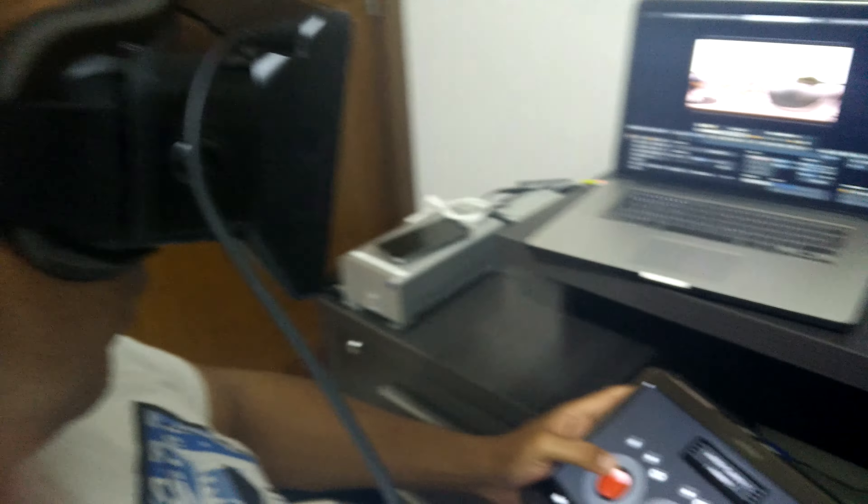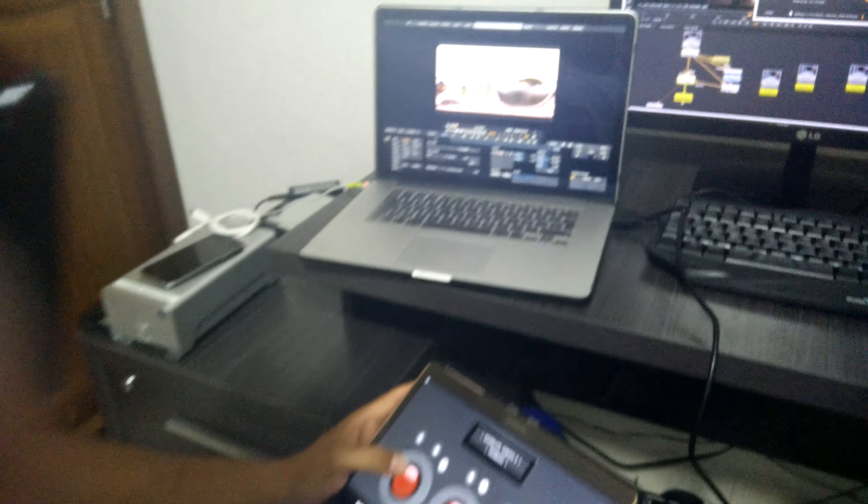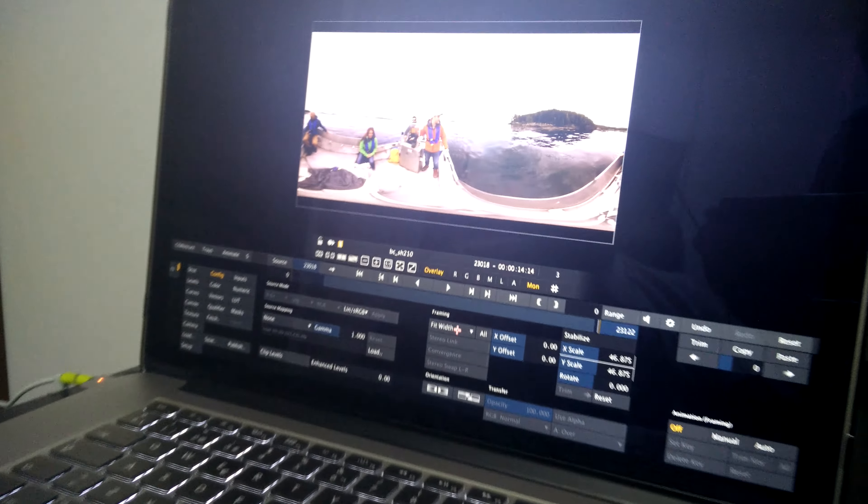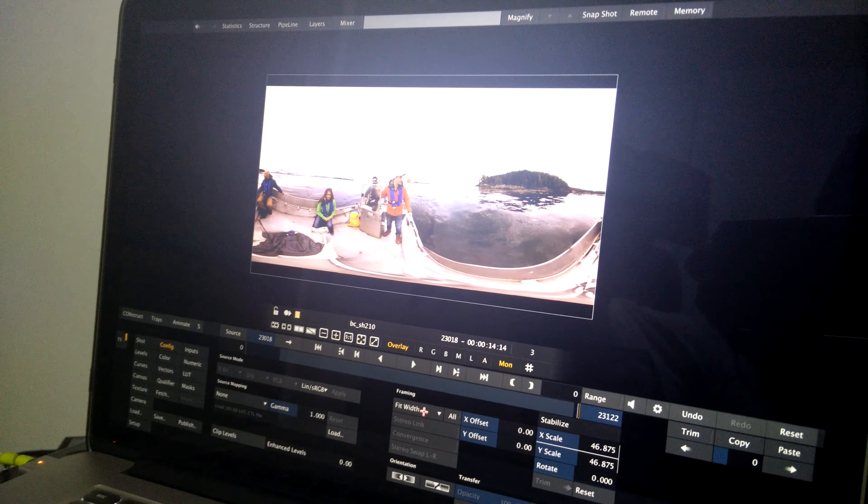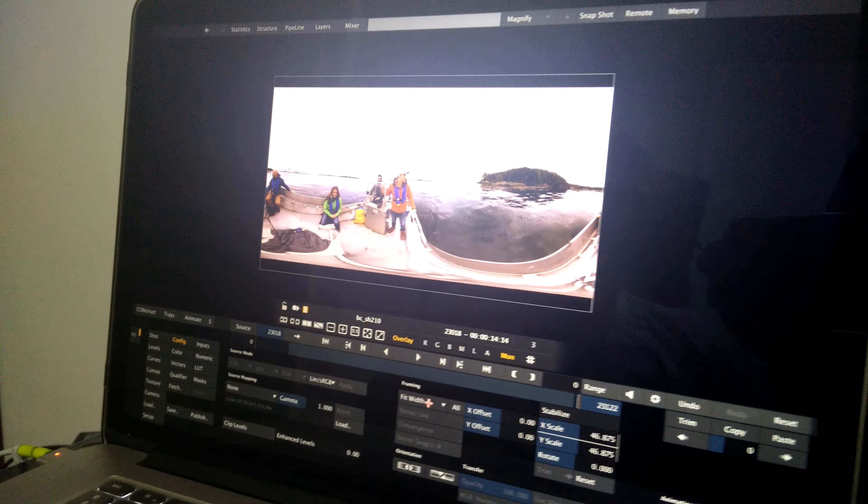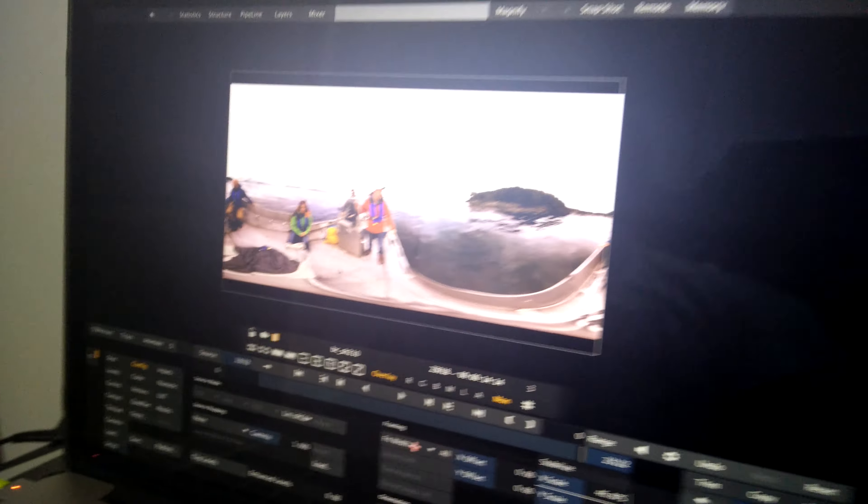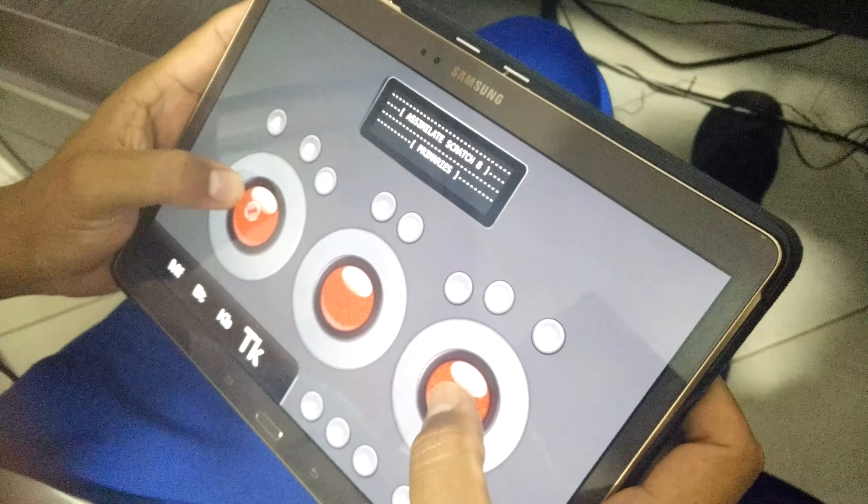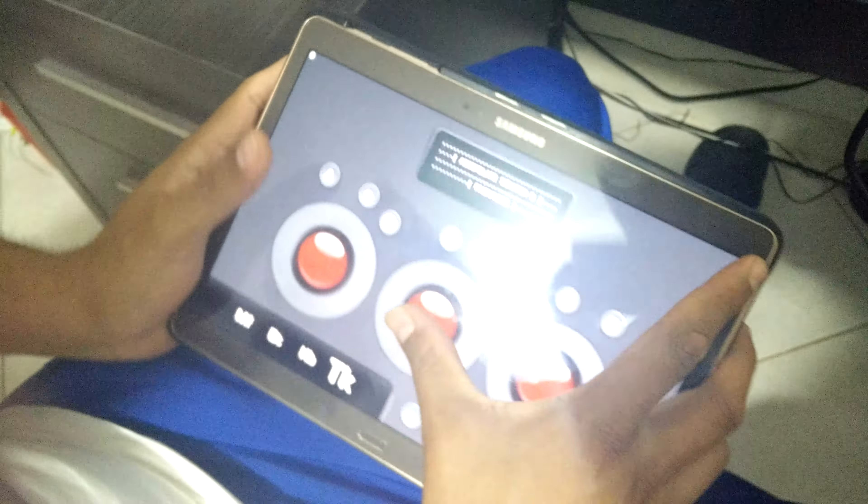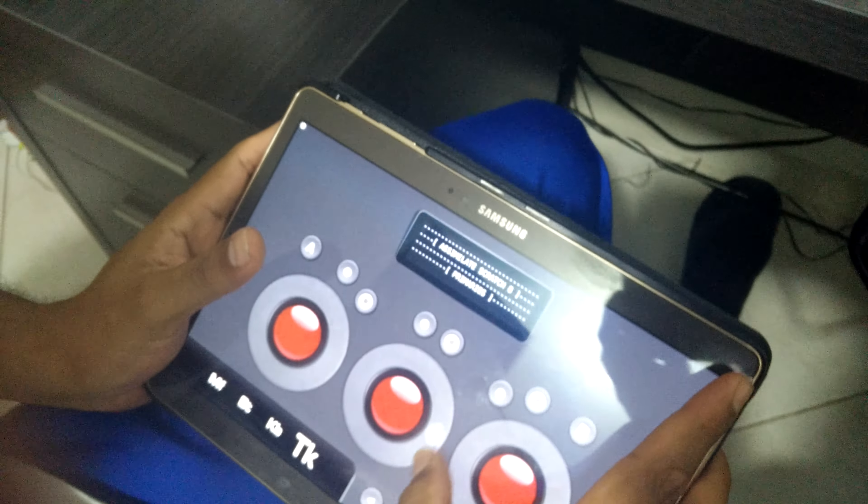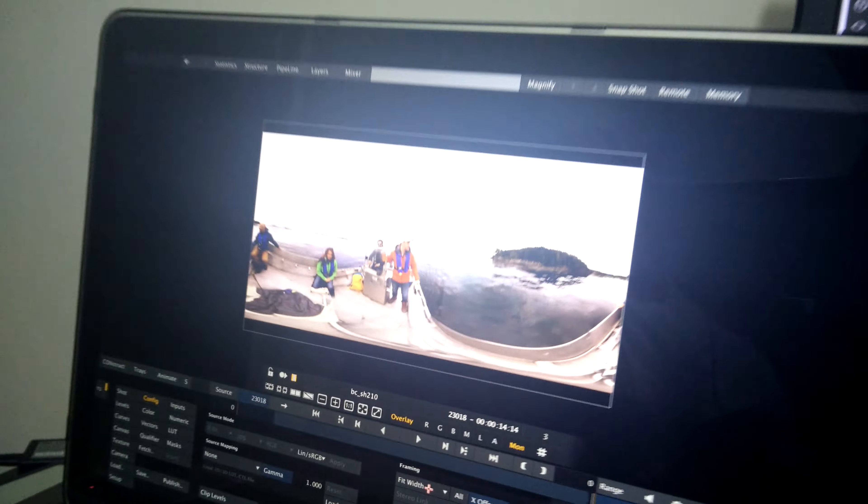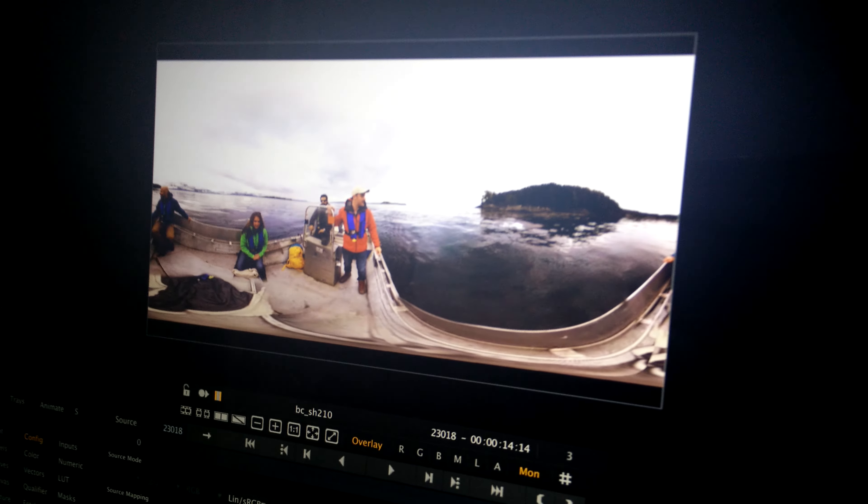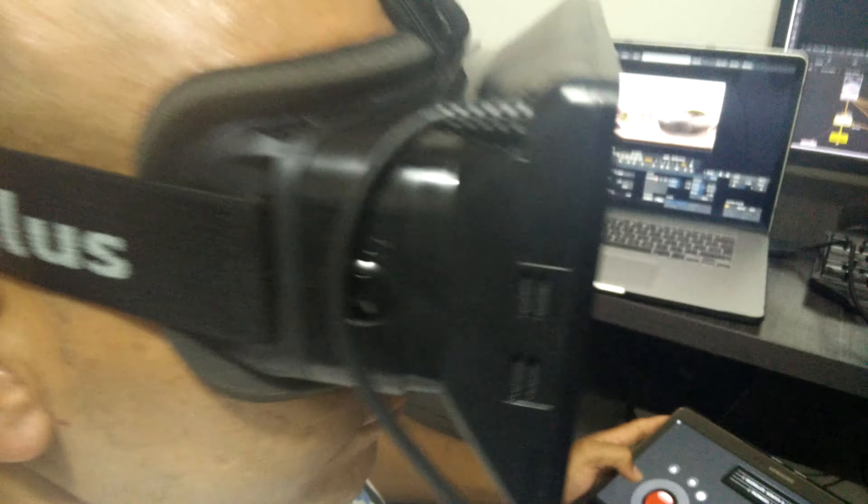So we have plugged in the Oculus Rift to the Macbook and we are streaming live onto the Oculus, the equirectangular, and we are doing light grading, color correction from the tablet. You can look here, we are tweaking everything from here wirelessly and we are streaming this directly to the Oculus so we can show the people.